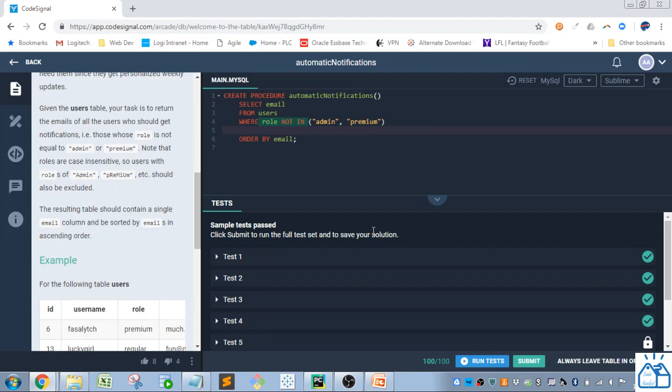I hope you guys came up with the same answer to this one. And I hope you learned something. Thank you very much.